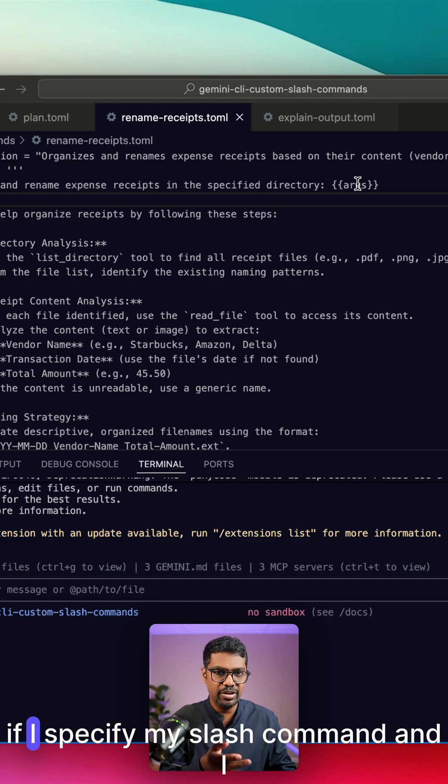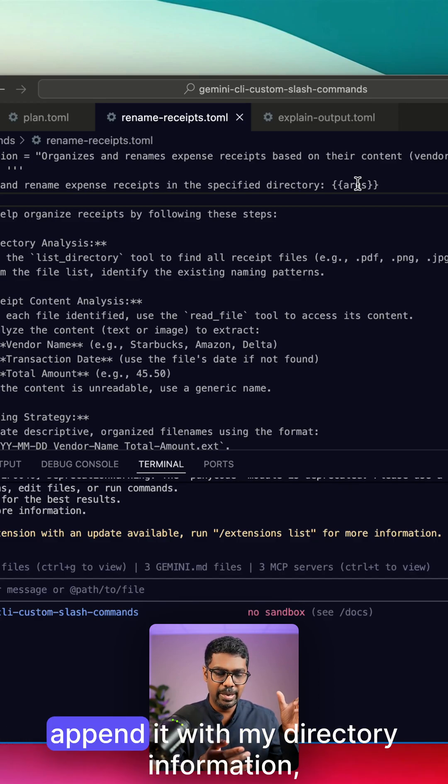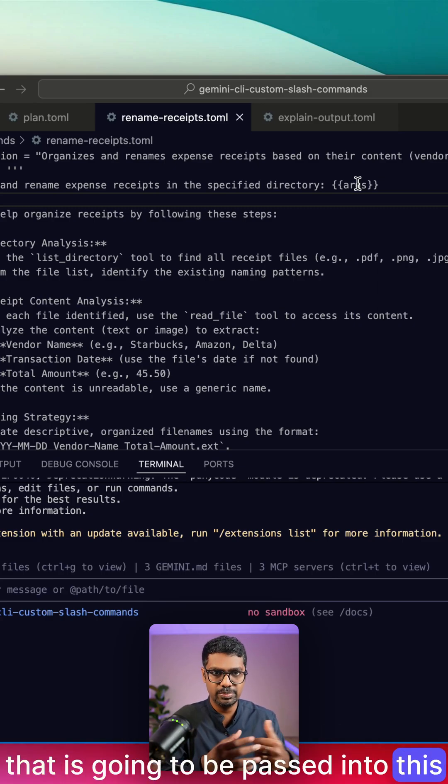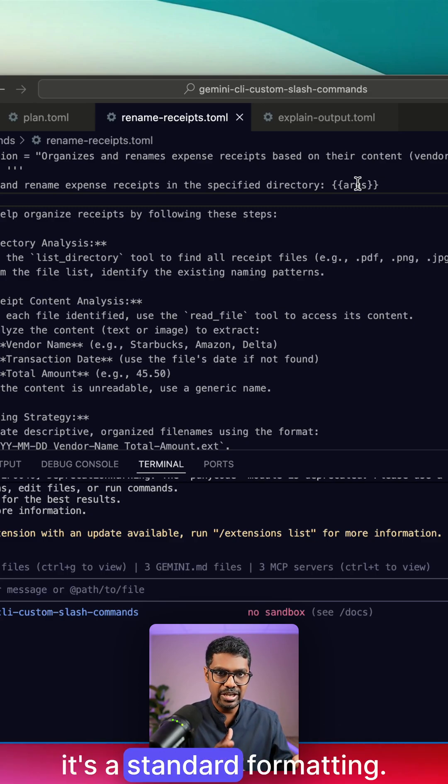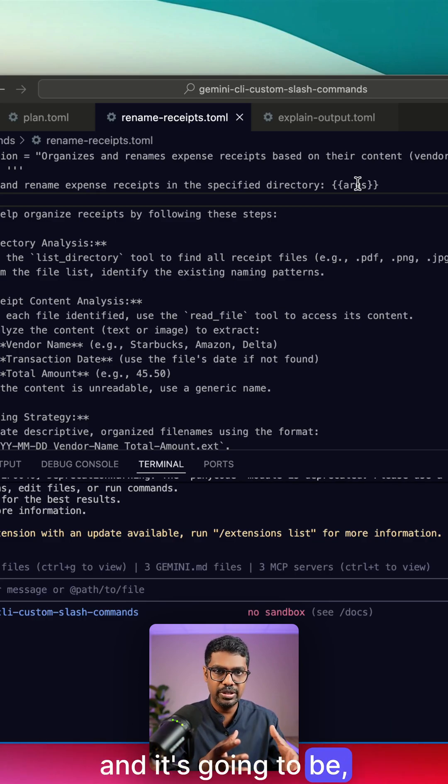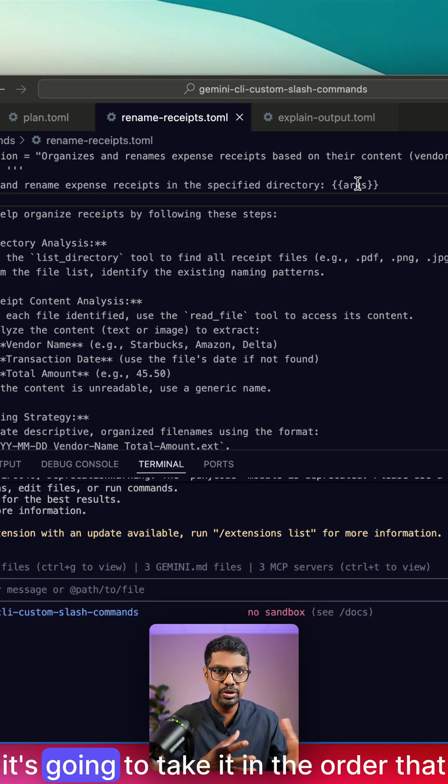For example, if I specify my slash command and I append it with my directory information, that is going to be passed into this prompt. It's a standard formatting. You can specify any number of arguments and it's going to take it in the order that it received it from.